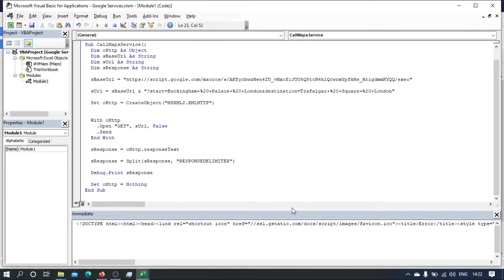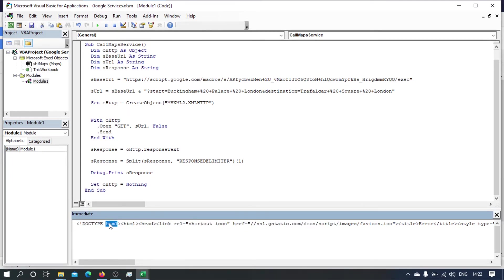And because this is a zero-based array, the second element that we're interested in will have an index of one. So hopefully this will work.